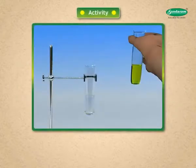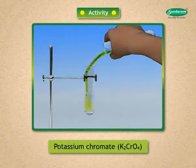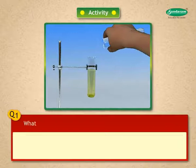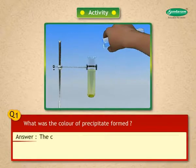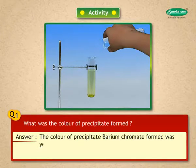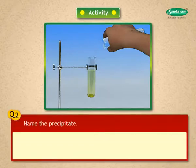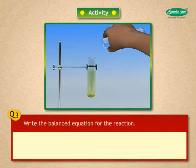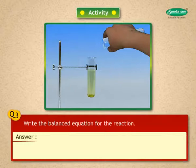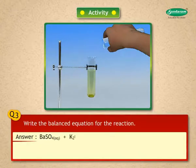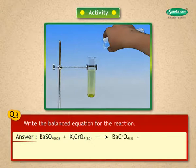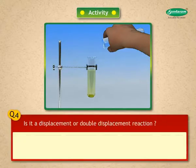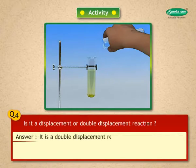Recall this activity: we added potassium chromate K₂CrO₄ to barium sulfate BaSO₄ solution. What was the color of the precipitate formed? The color of the precipitate — barium chromate — formed was yellow. Name the precipitate: barium chromate. Write the balanced equation: BaSO₄(aq) + K₂CrO₄(aq) → BaCrO₄(s) + K₂SO₄(aq). Is it a displacement or double displacement reaction? It is a double displacement reaction.